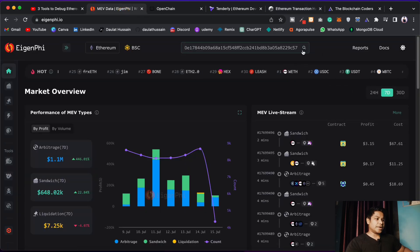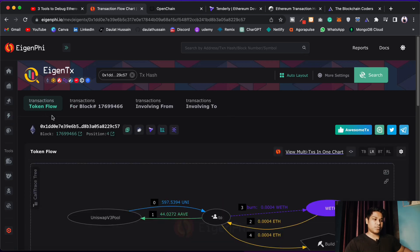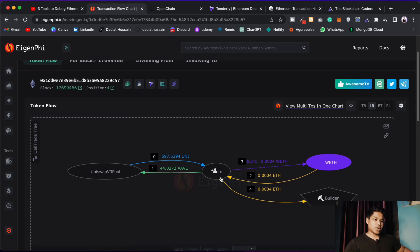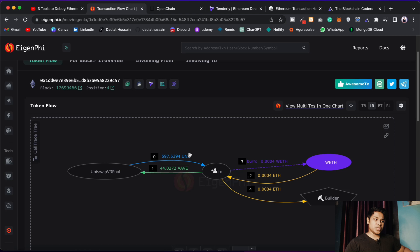Let's pick another transaction, get the hash, come back here, paste it, and hit Enter. This gives you data about this transaction. You can see the token flow — we have the Uniswap V3 pool interacting with the account. One is calling a function, then we're calling the builder. You can see the amount of funds involved in the transaction, the burner, all the things — it's a very clear picture of what's happening.